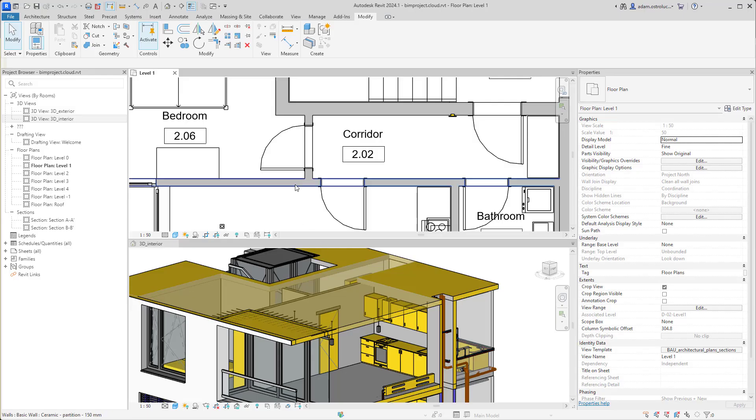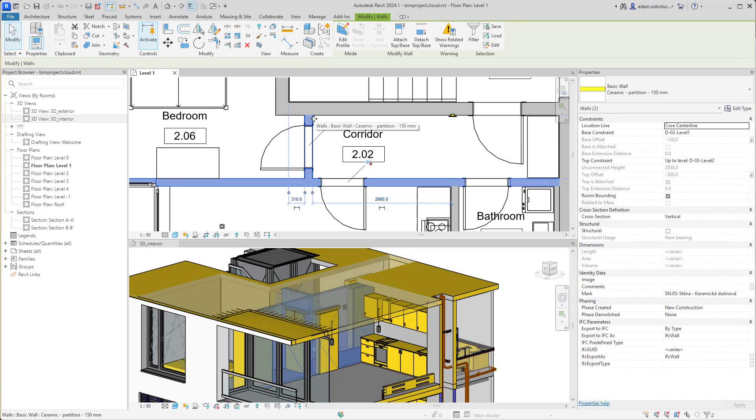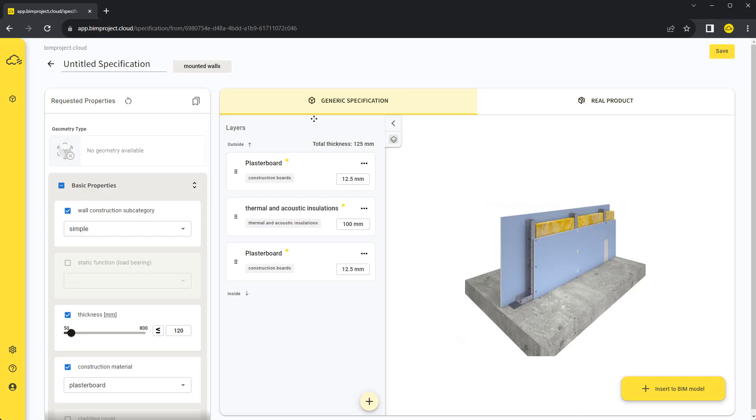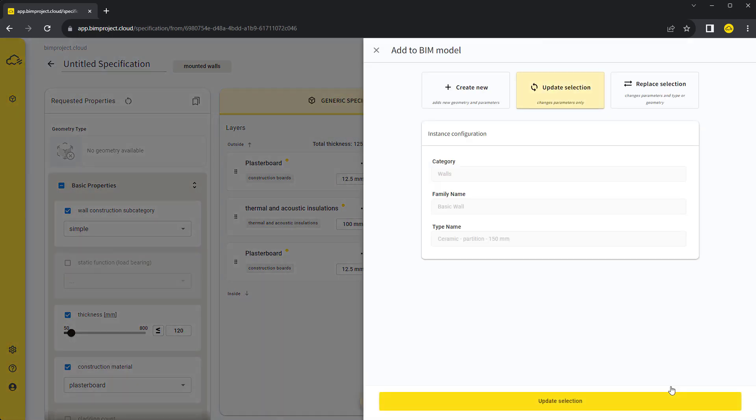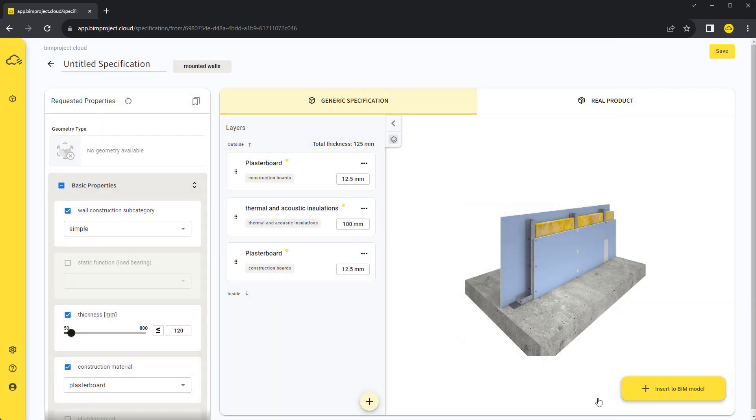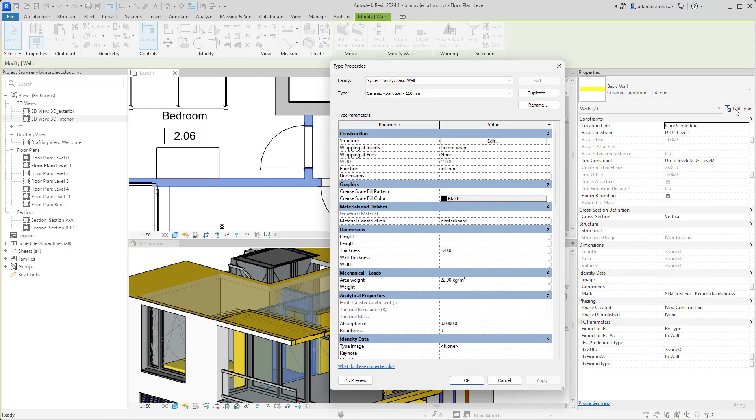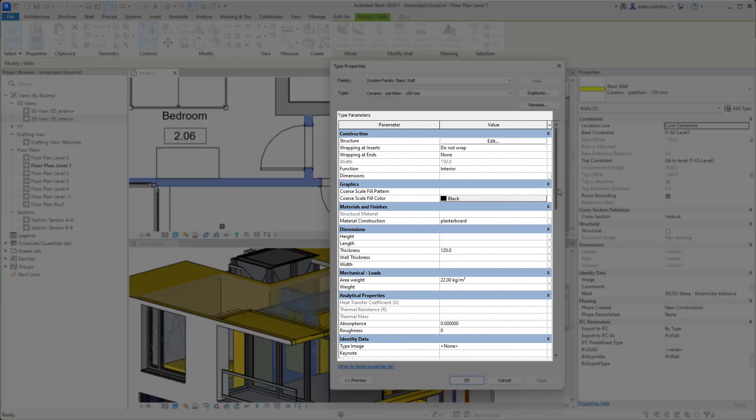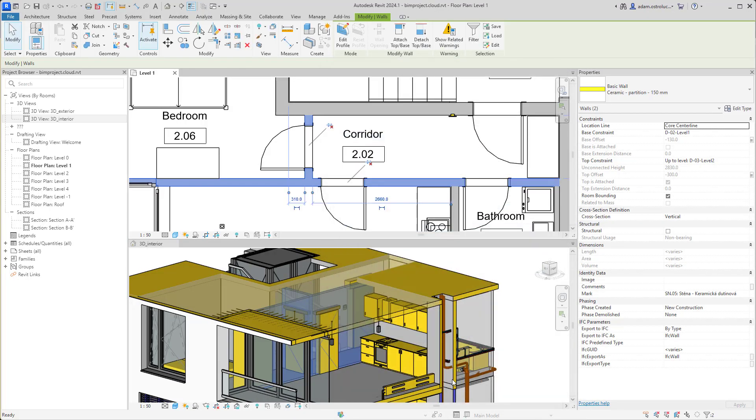In our project, we select the walls that we want to work with. By updating the selected walls, only our requirements will be added, not the geometry. That means our generic specification of layers will not be inserted and the previous thickness of the wall will not change.